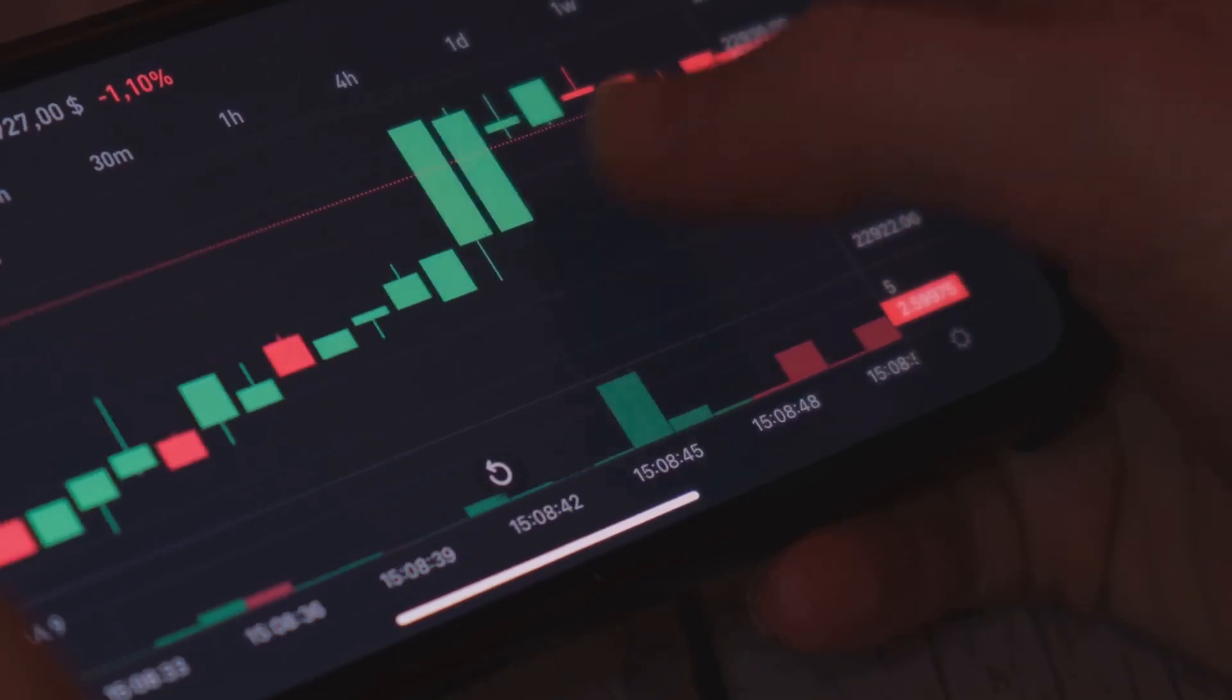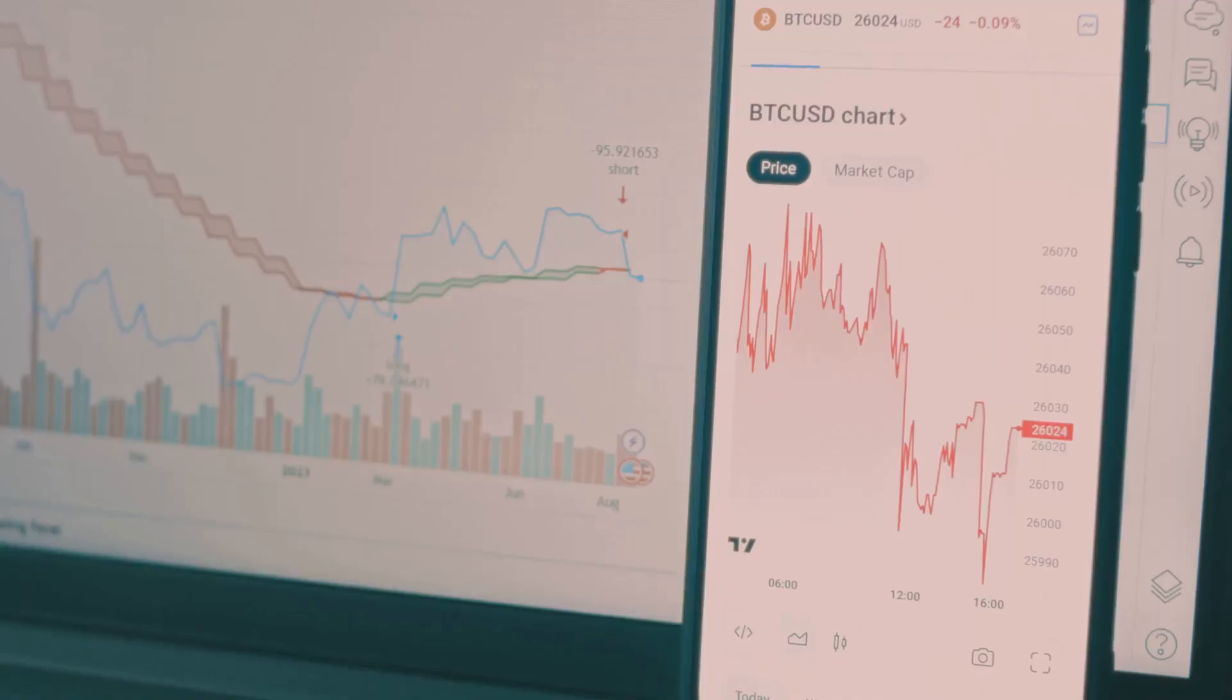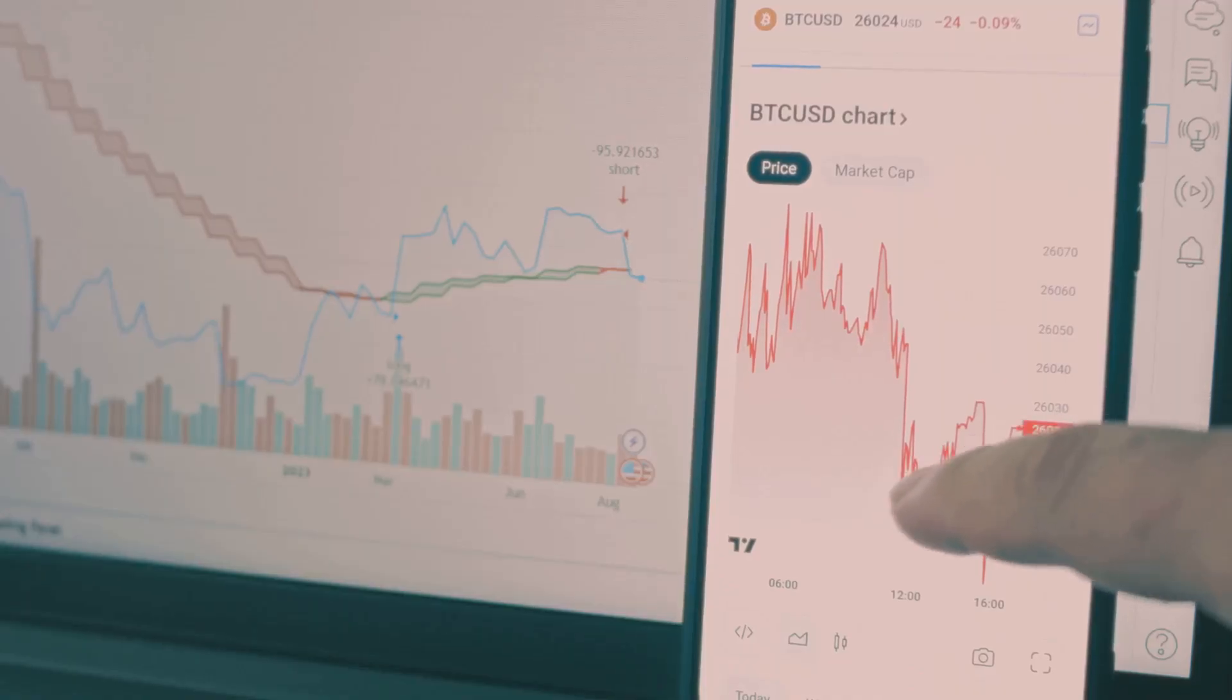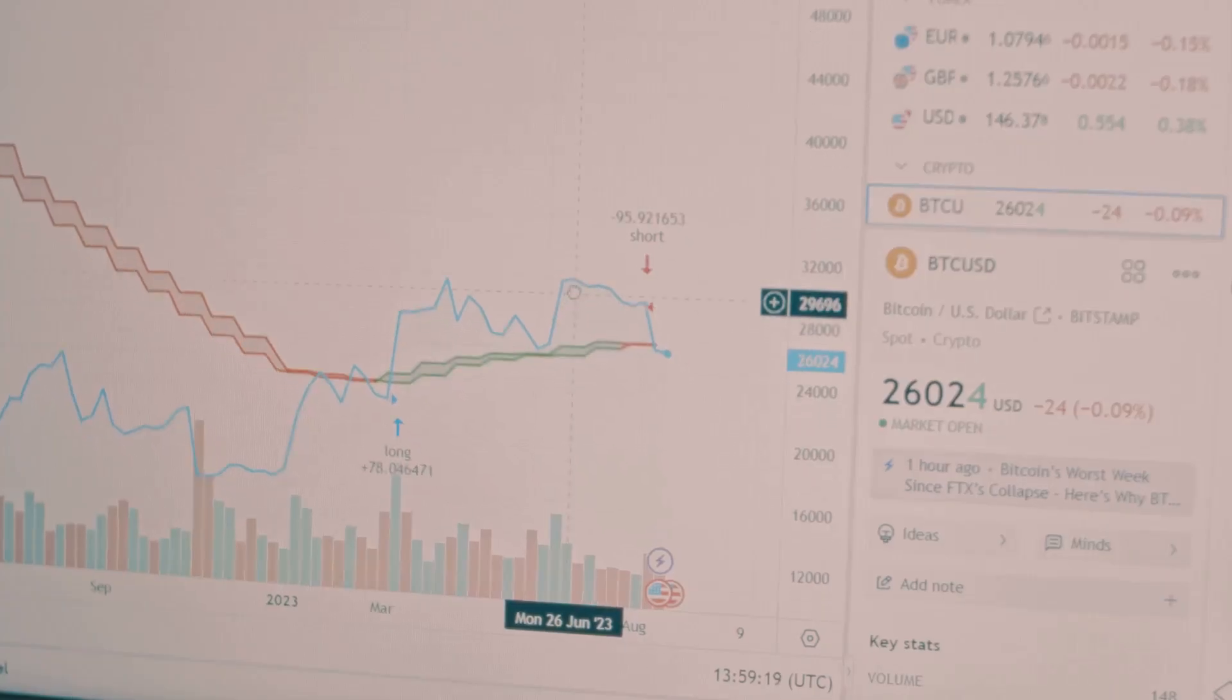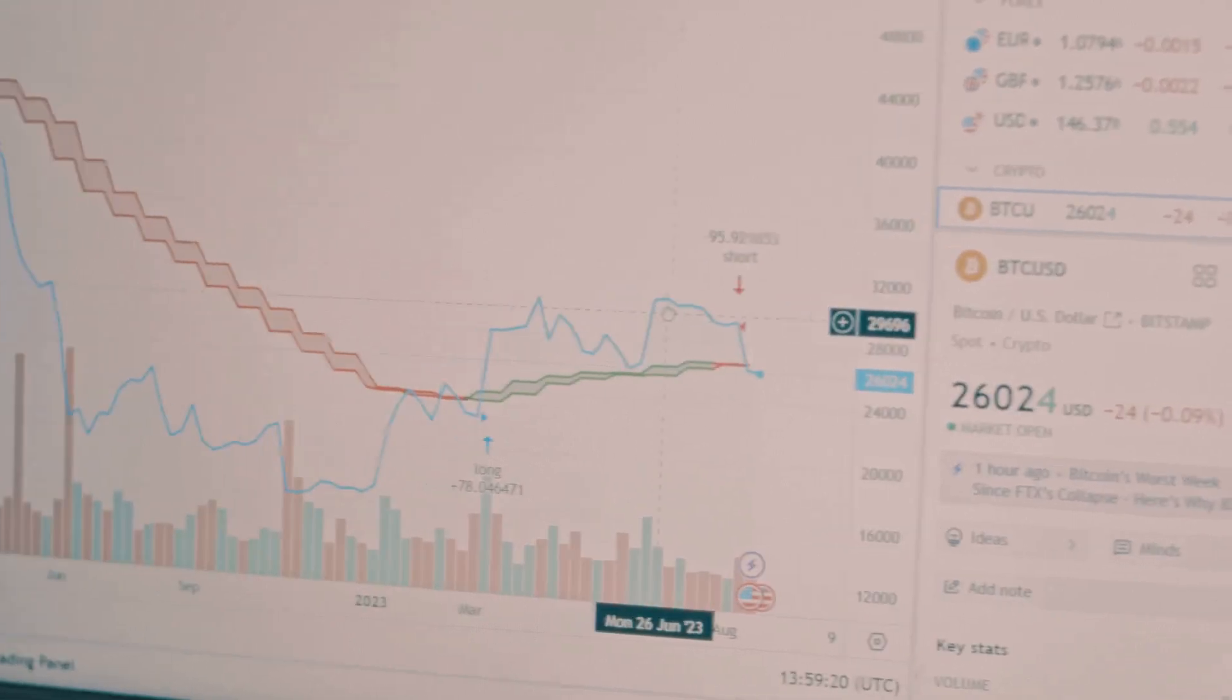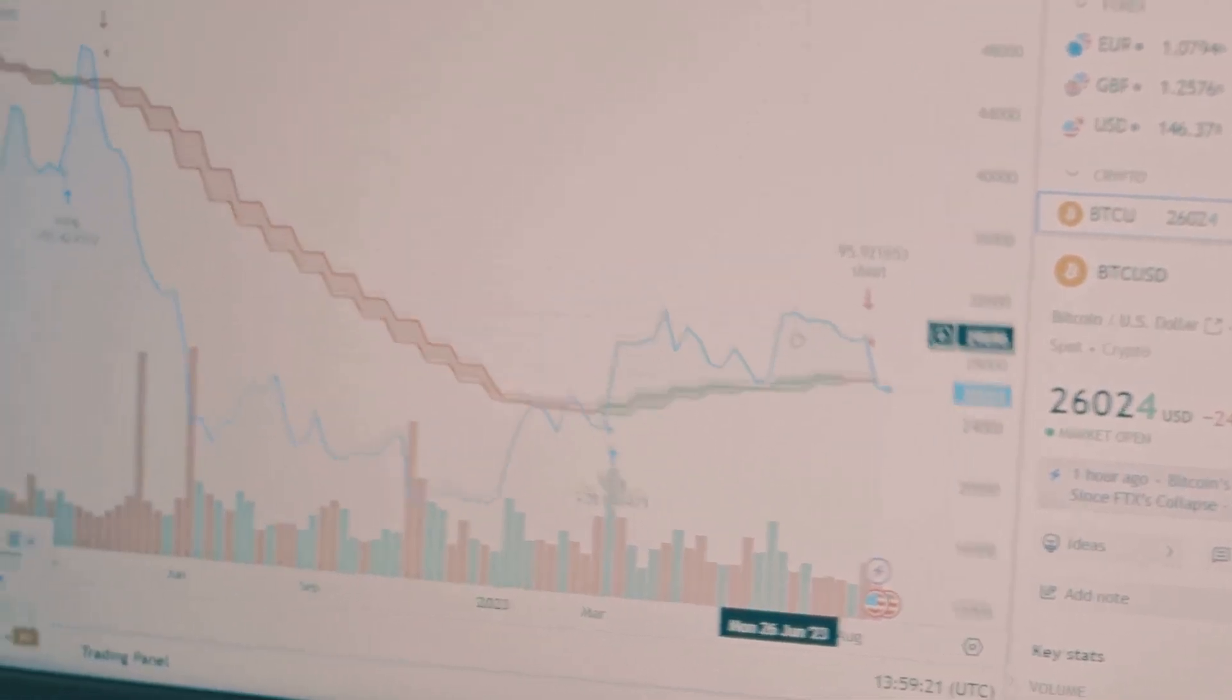We're talking about moving averages, the relative strength index or RSI, the MACD, Bollinger Bands, and Fibonacci retracement.